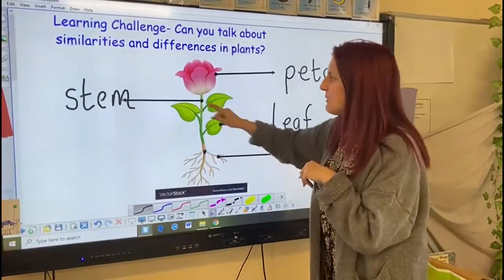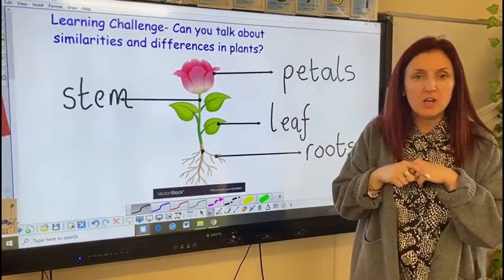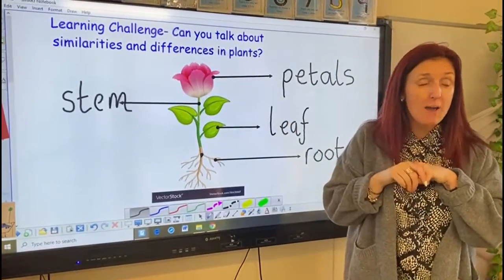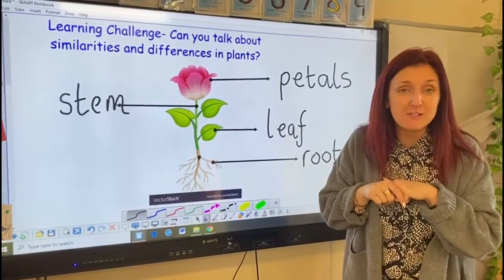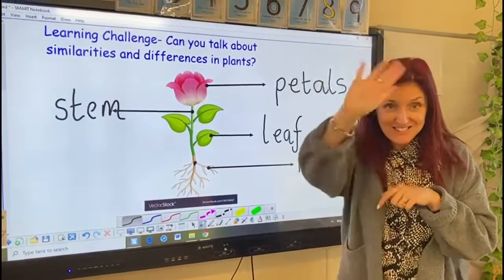So now we've got this knowledge we can go off and explore. I'm going to go find some plants — I'll see you in a minute.